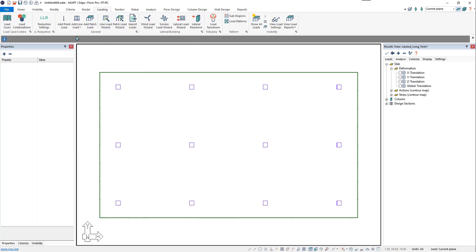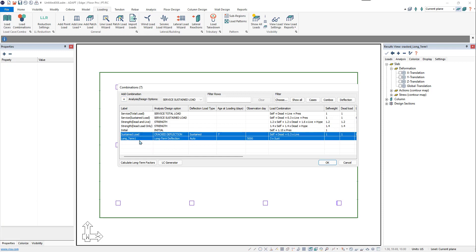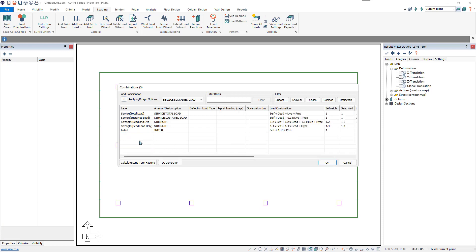Next, we'll come back to the Loading Window, Load Combinations, and build out new load combinations for our long-term deflection. We'll delete the two combinations created for the other method and start to build out our load combinations. In this case, we're assuming that the load is applied in stages, so first we need to set up our stages. We have three different stages.